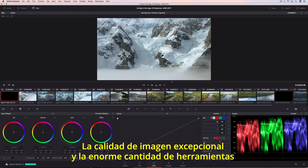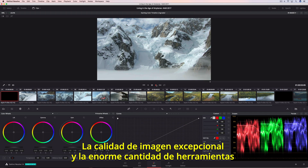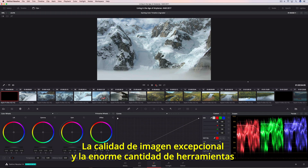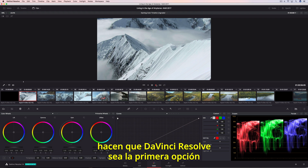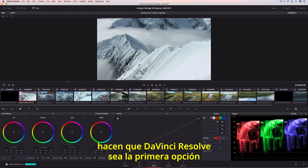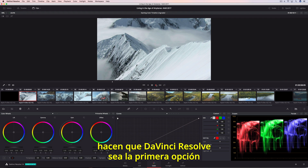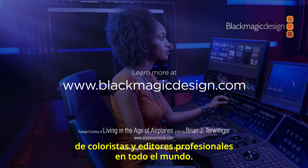DaVinci Resolve's legendary image quality and massive yet approachable toolset make it the first choice for professional colorists and editors everywhere.